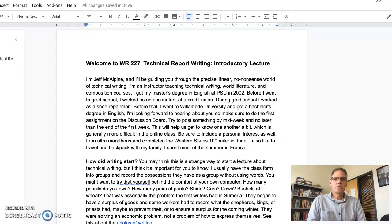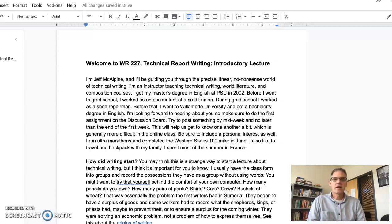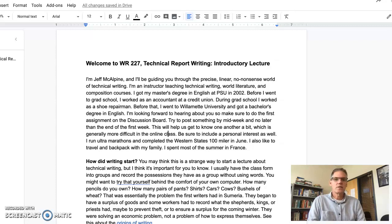Hi, welcome to Technical Report Writing. This is the introductory lecture for the class. I'm Jeff McAlpine, and I'll be guiding you through the precise, linear, no-nonsense world of technical writing. I'm an instructor teaching technical writing, world literature, and composition courses here at Clackamas.